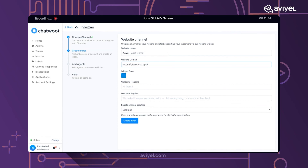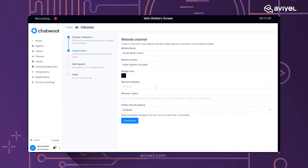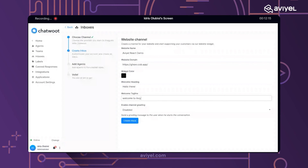Now I've placed my domain. You can also select a color that suits your company or matches your company color code. You can also set up a welcome header — this is what visitors see after integrating Chatwoot when they land on your site. It's like a welcome message, and you can also add a tagline, for example 'Welcome to your React demo.'